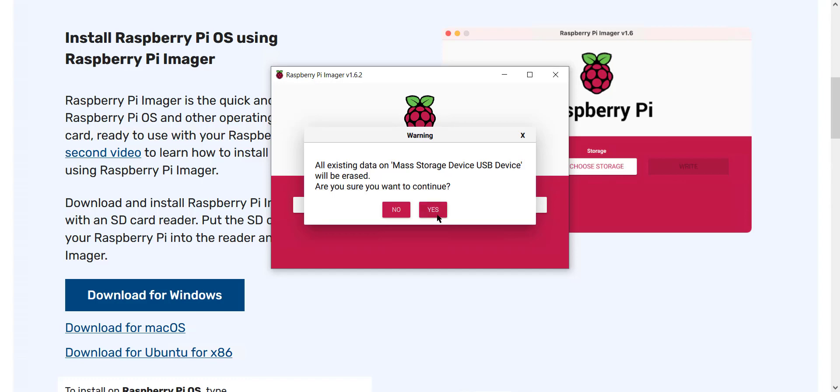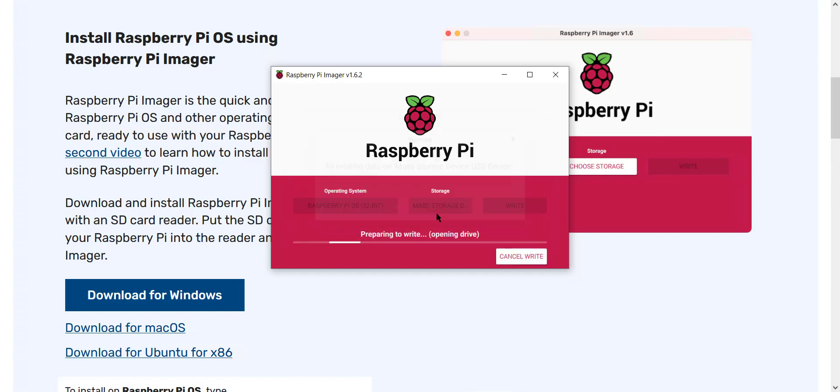It's going to ask you if you're sure because it's going to erase the card before it starts writing, and then it's going to connect to their server and start downloading the image for you. This could take a while, so I'm going to speed it up for you.